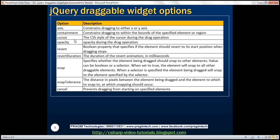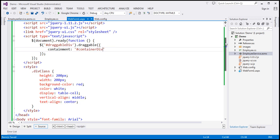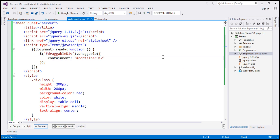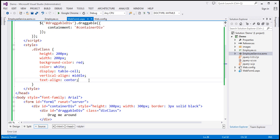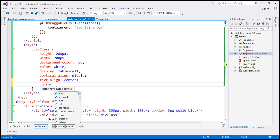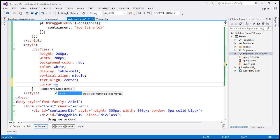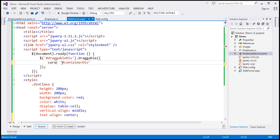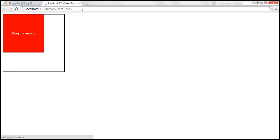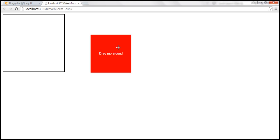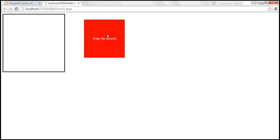The cursor option changes the CSS style of the cursor during the drag operation. The possible values correspond to the CSS cursor property, such as 'move'. After setting the cursor option to 'move' and reloading the page, as we drag the mouse, the cursor changes to a move handle.